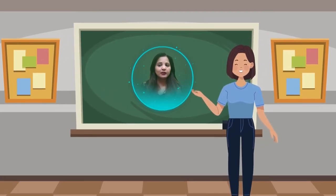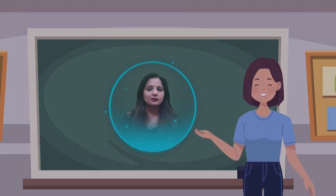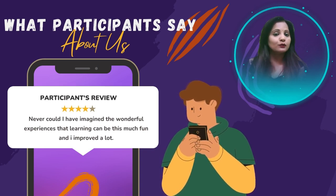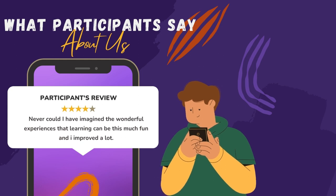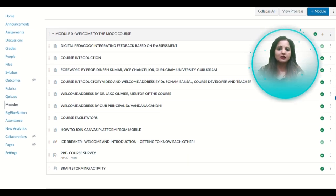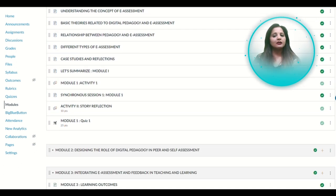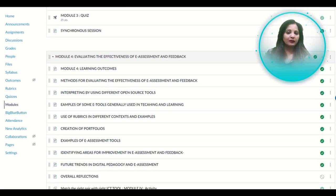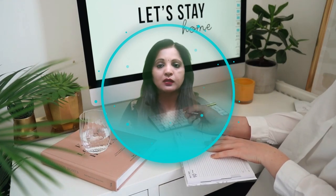Now, today I want to take a few minutes to share my own experiences and key takeaways from developing and witnessing the impact of this course. Let me begin by discussing my experience as a developer. From the initial stages of conceptualization to the final delivery, it has been an incredibly rewarding experience. Working alongside a team of passionate educators and experts, we carefully crafted the course content, ensuring that it covered the essential aspects of digitalization and e-assessment. We strived to create an engaging and interactive learning experience, incorporating multimedia elements, real-life examples, case studies and practical experiences.